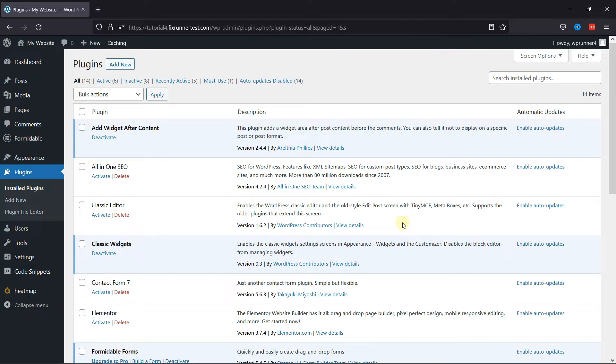To do so, first you need to install and activate the Add Widget After Content plugin. Now, I've already done this,